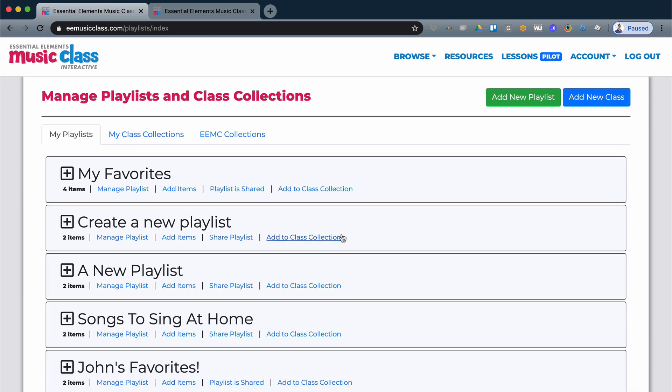You can collect and organize as many playlists and as many class collections as you need for your students.